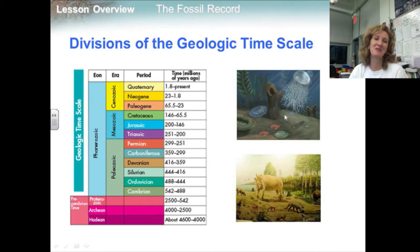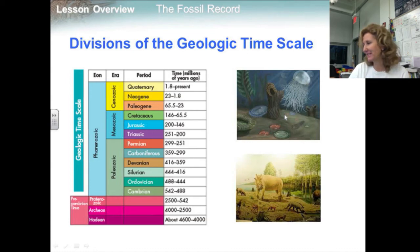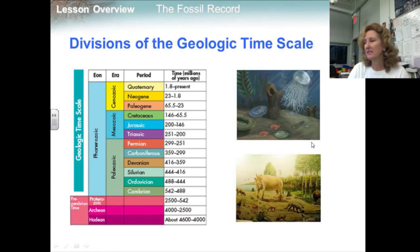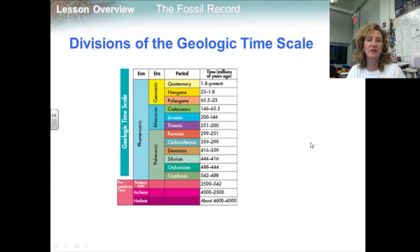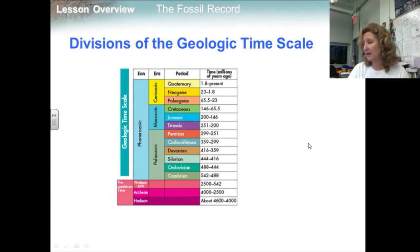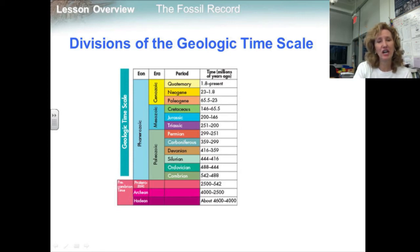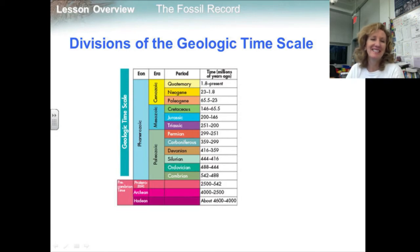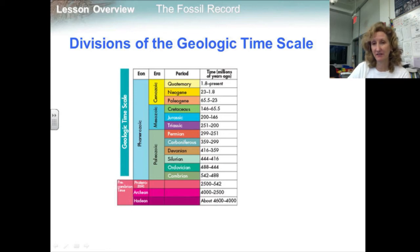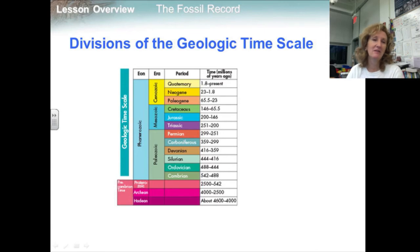The Phanerozoic eon began at the end of the Proterozoic and continues to the present. Eons are divided into eras — the Phanerozoic eon, for example, is divided into the Paleozoic, Mesozoic, and Cenozoic eras. Eras are subdivided into periods, which range in length from nearly 100 million years to just under 2 million years. The Paleozoic era, for example, is divided into six periods.